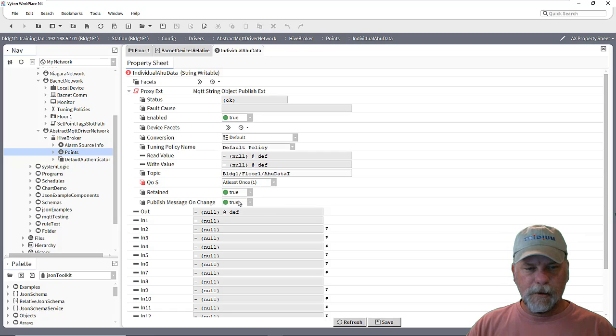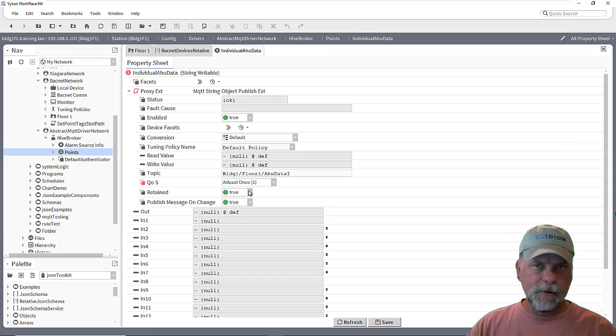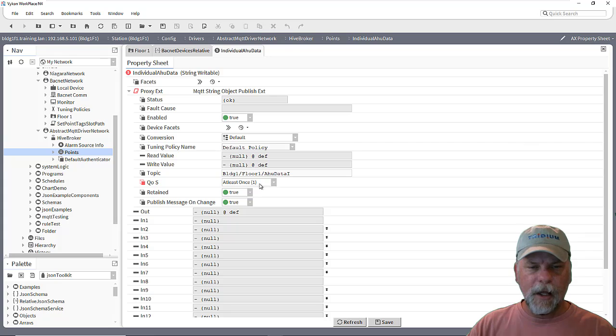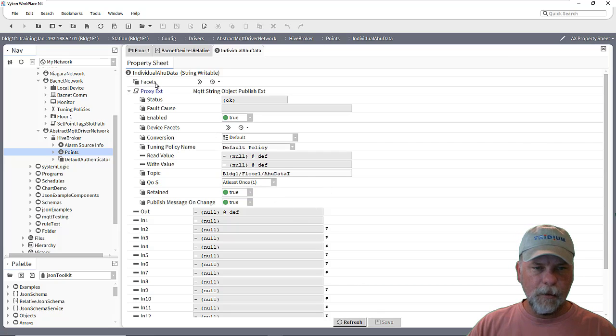You can see it's already set the publish on change and also retained. So it's a question of whether you need it retained or not. But I'd suggest maybe the QoS level one might be a little bit better.